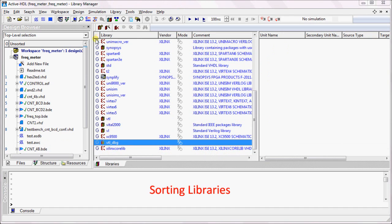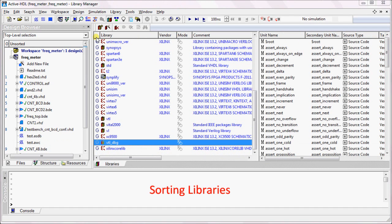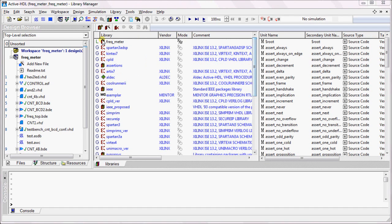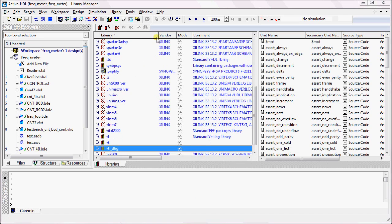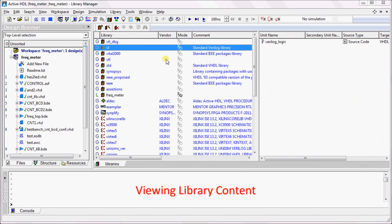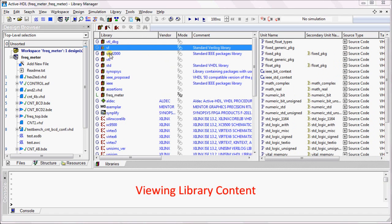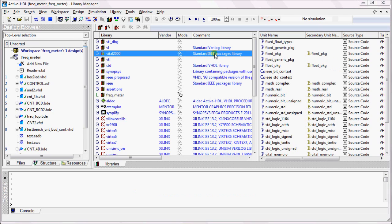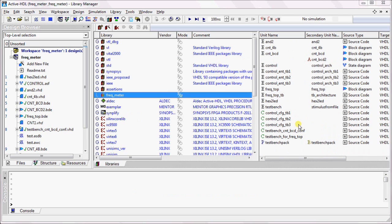Inside the Library Manager, you can sort the library by pressing the columns. To view the contents of the library, click on any one of the libraries. You can see the content in the right context menu.